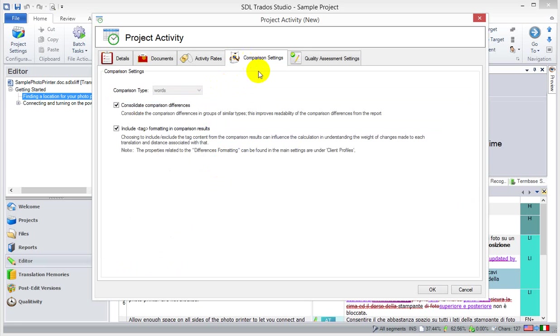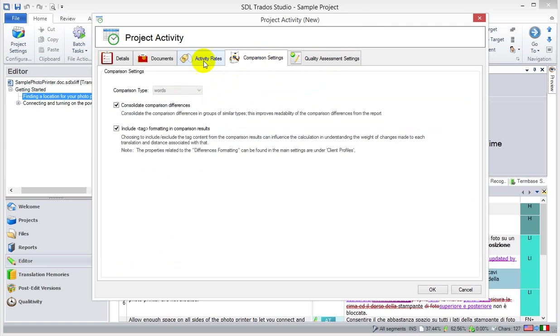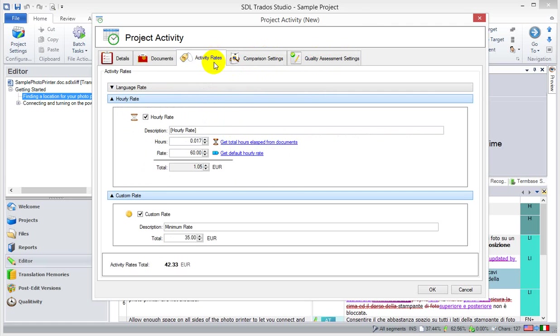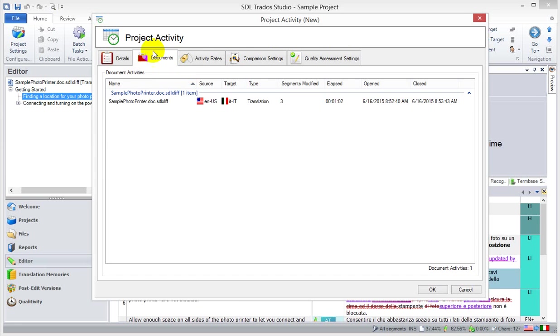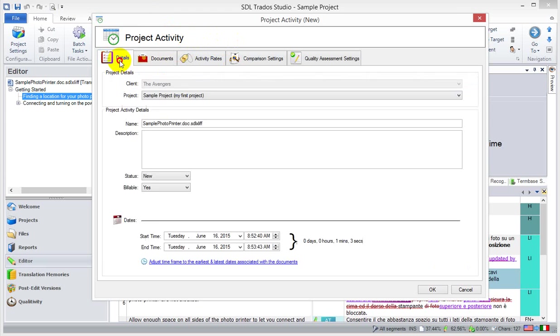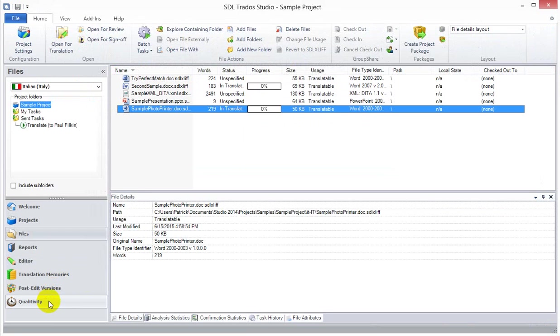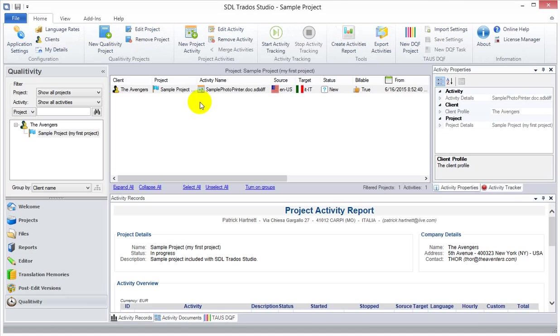Then we have the comparison settings and the quality assessment settings that we talked about earlier. We don't have any quality metrics in there yet, but you would be able to govern and manage these from this project activity area. It's nothing more than a container that manages all the settings for the activities, for the documents that you've been working on. So, I'm going to click Save. I'm happy with these settings now. And that will create one record here.